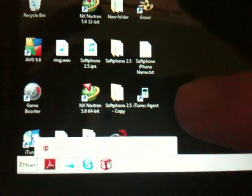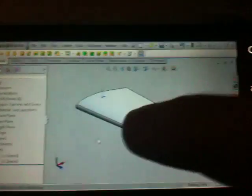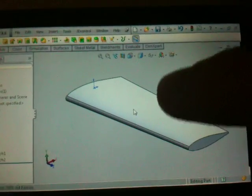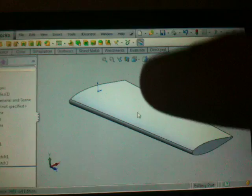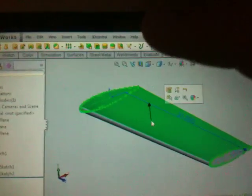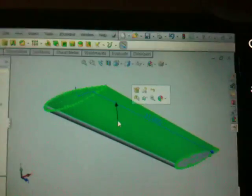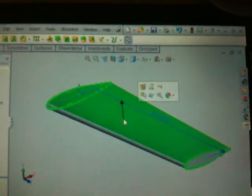So let's open up SolidWorks — one of my favorite things to do when I try a Remote Desktop application. I already had this open. I was playing around with this wing design on my computer which is down here.